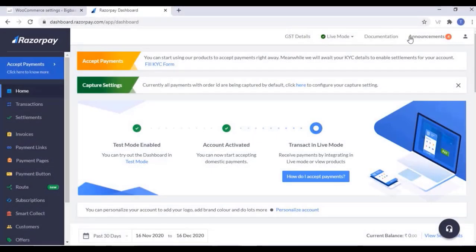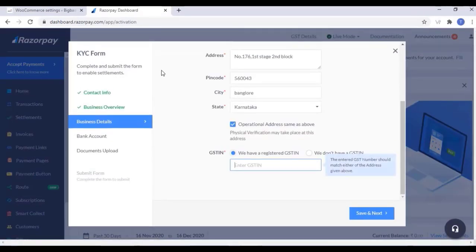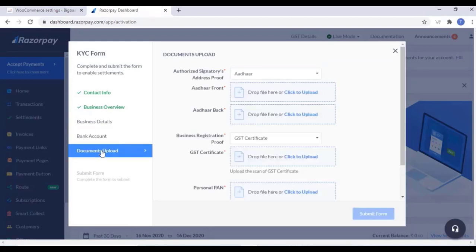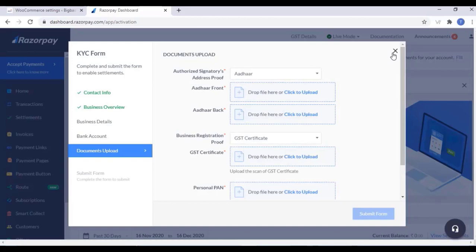Now you have to fill the KYC form. After verification, the amount will be transferred to our bank account. You have to add all bank details on the KYC form and upload some documents. But before that, you can also accept payments and that amount will be in your Razorpay account.